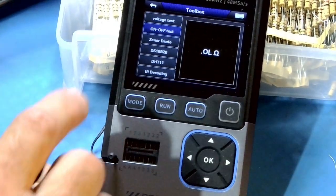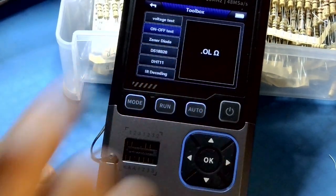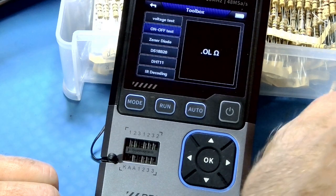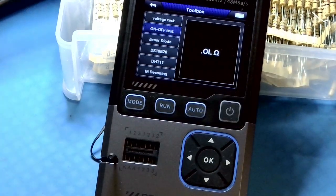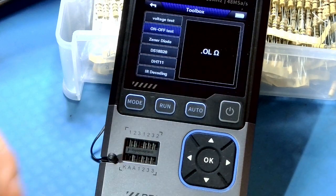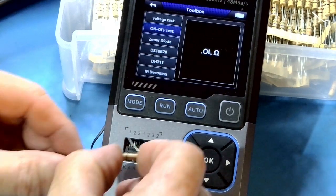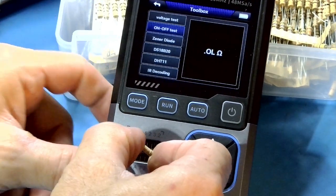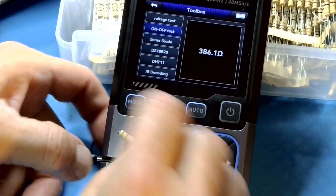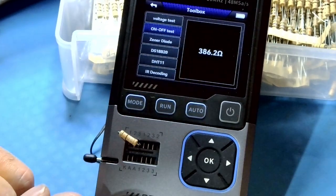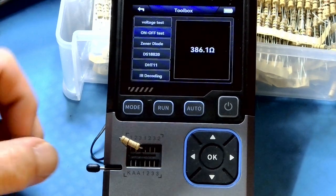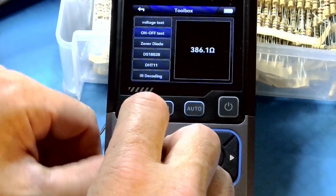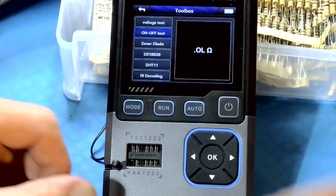Let's go down one. This on-off test is to test resistors. This is a 390 ohm resistor. So you just stick it in the little slots here. And 386.1. You see that good? Yeah. All right. And that's a simple resistor test.